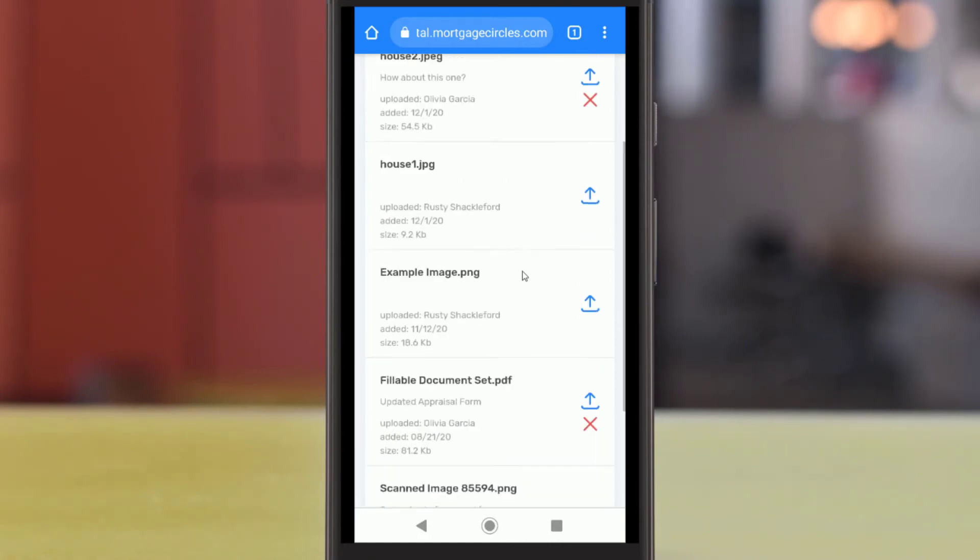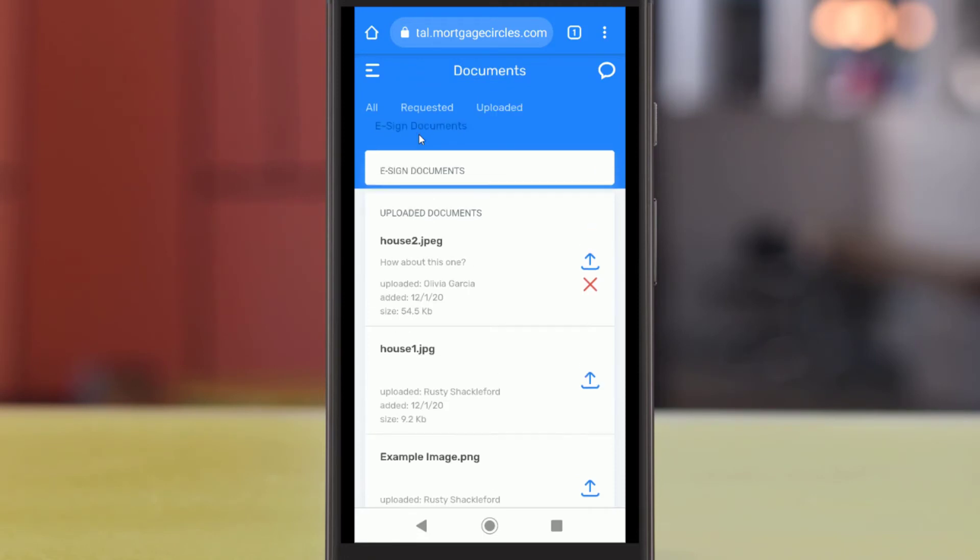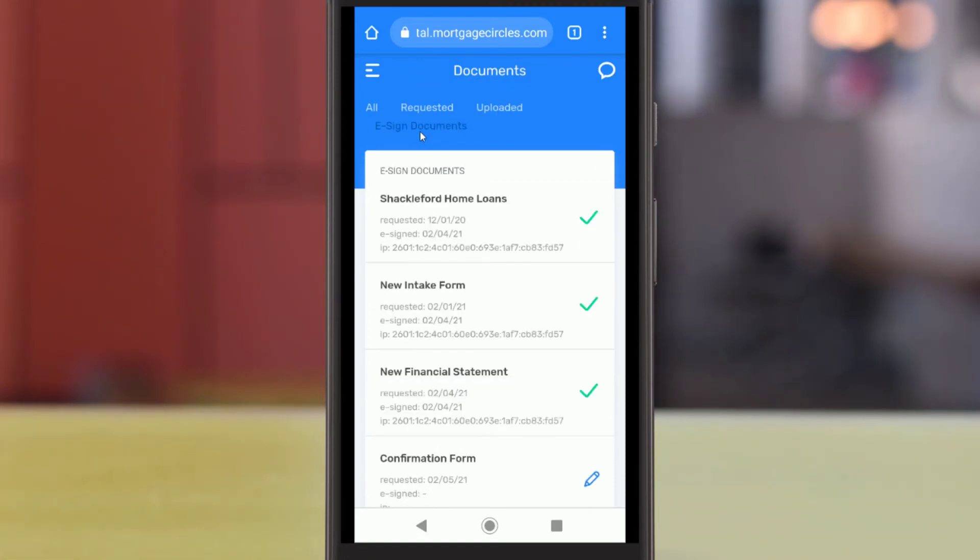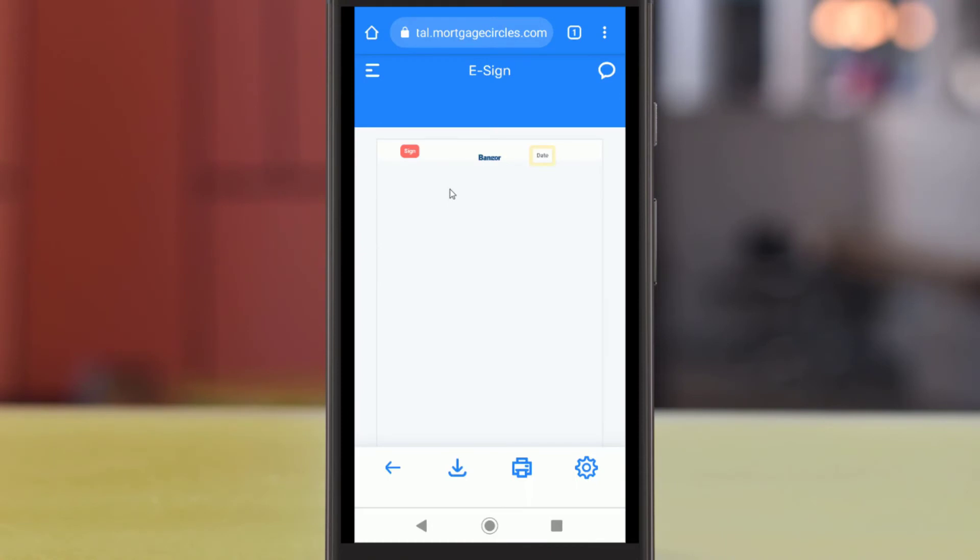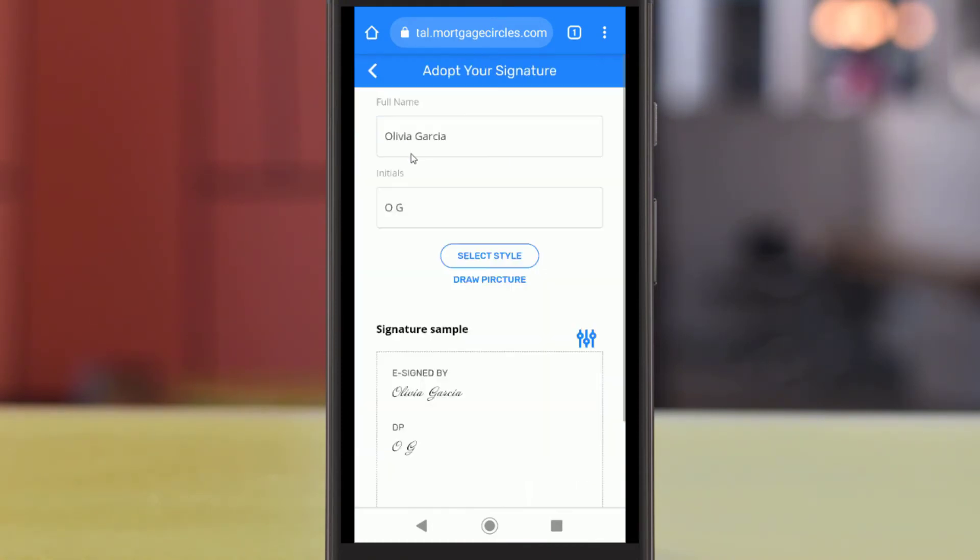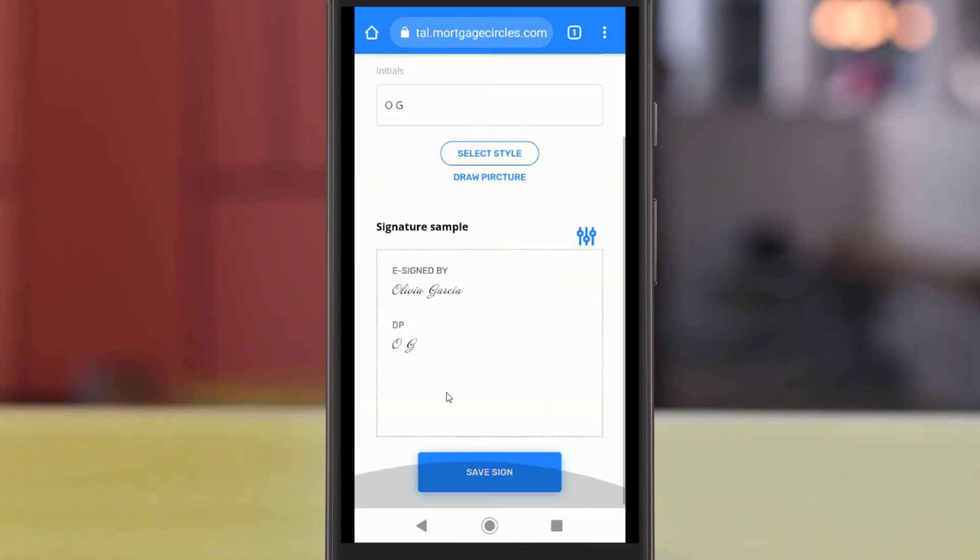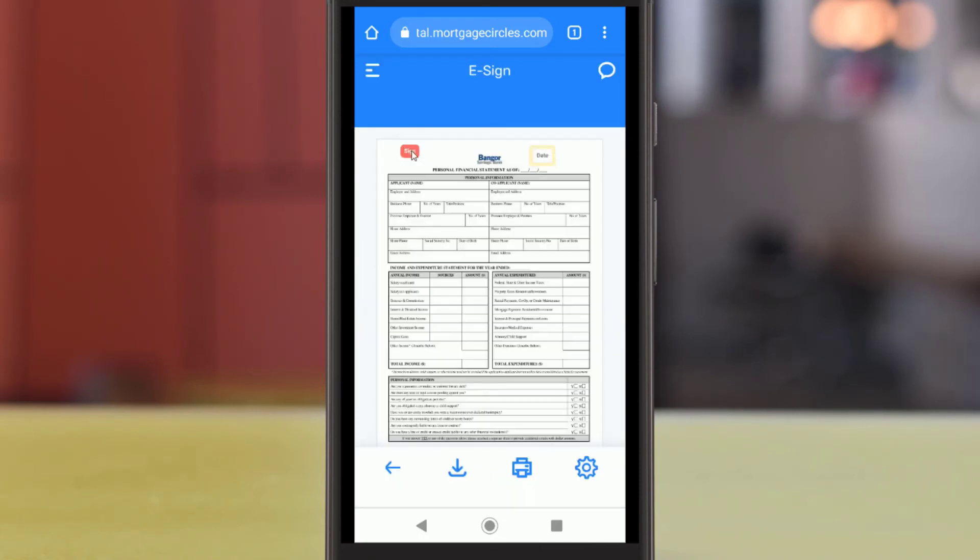Lastly, your loan officer may also send you forms that you can sign securely online. This can include full signatures, initials, dates, and more. Simply tap the pencil icon to open the document, fill out any signature fields, and tap Sign Document at the bottom of the page.